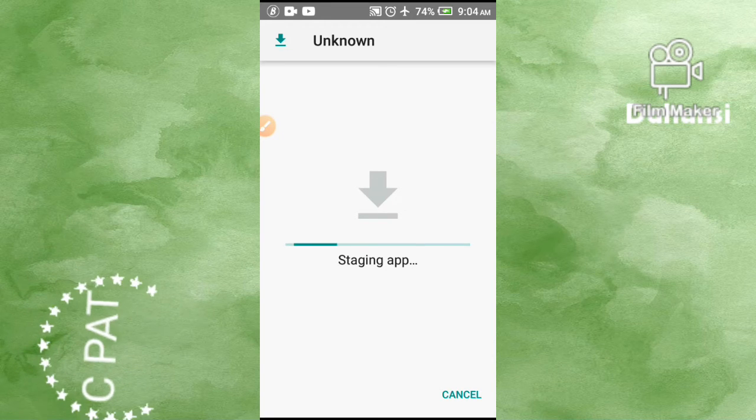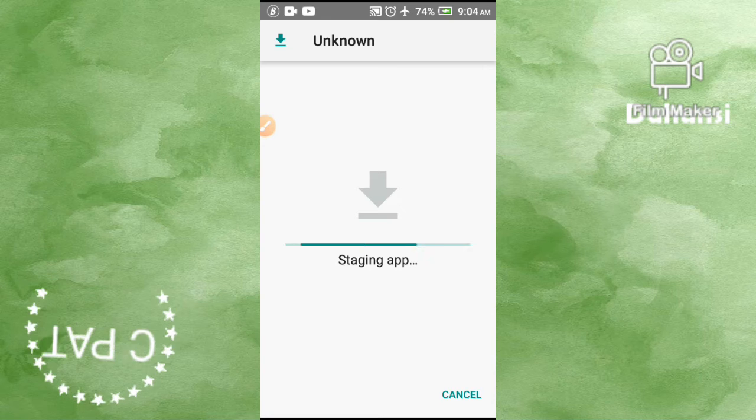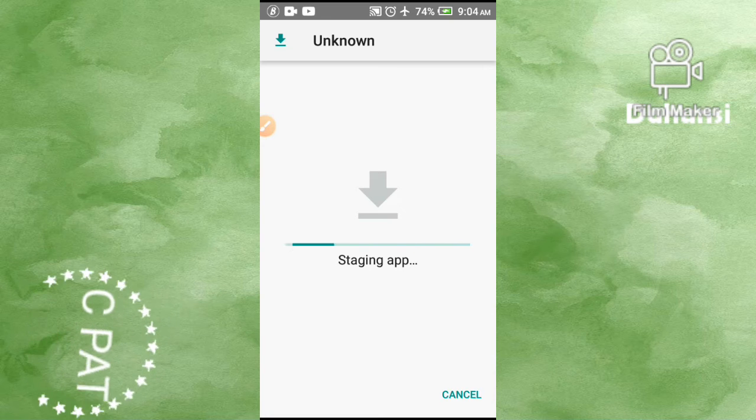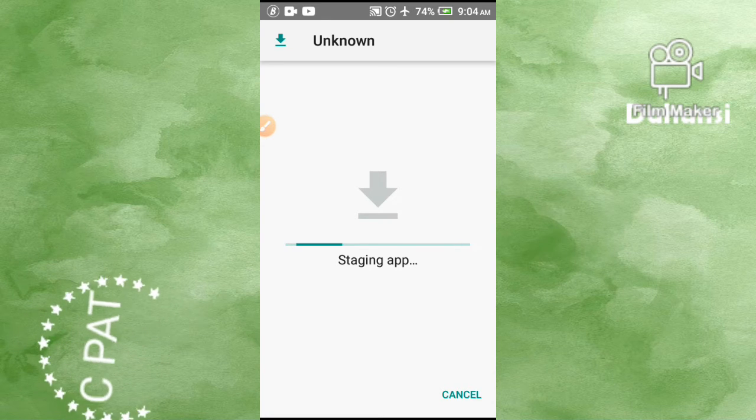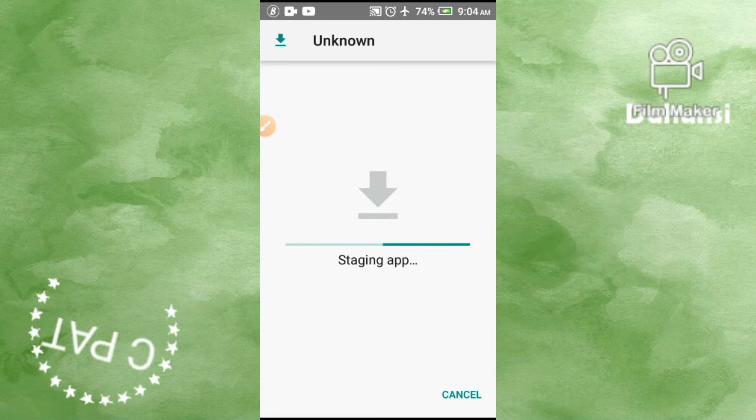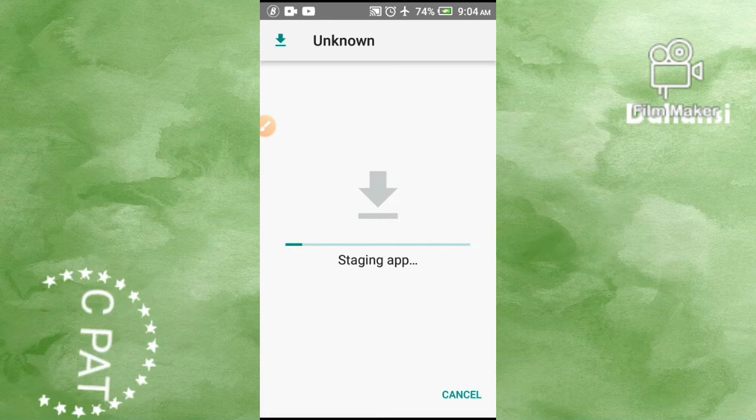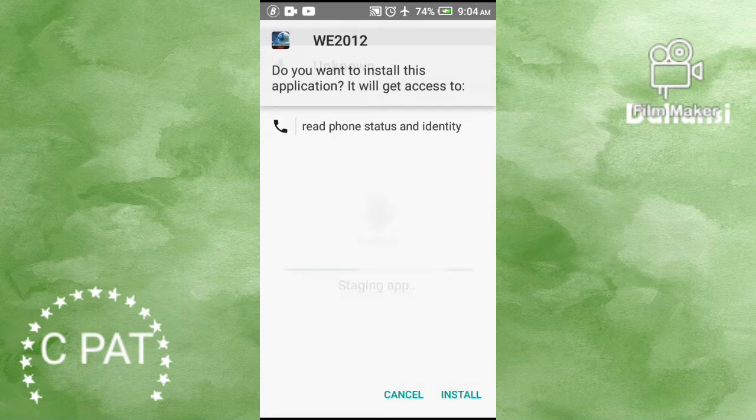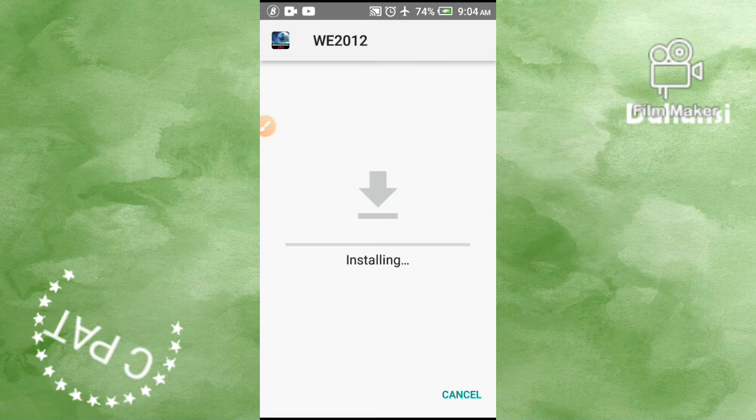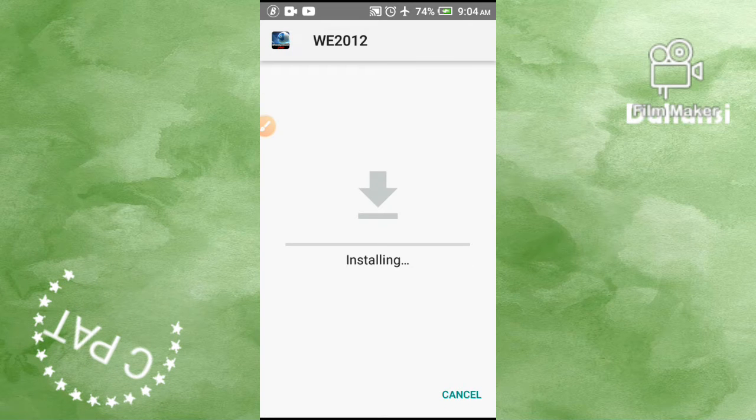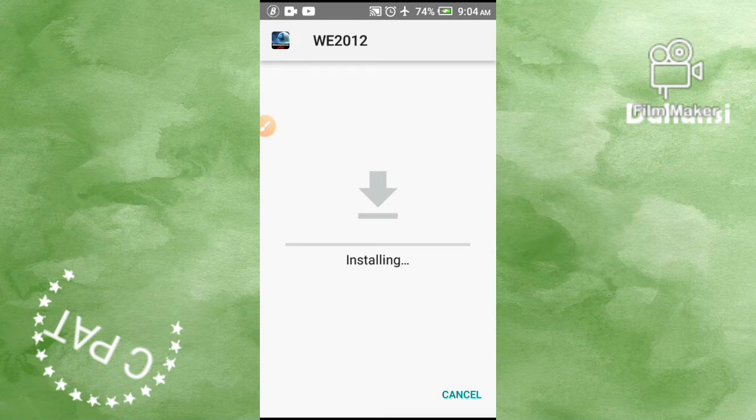But if you finish watching and you really appreciate the video, please subscribe to appreciate me, share to show that you really enjoyed the video, and like to show that this is exactly what you want. Okay, now you have to tap on install.